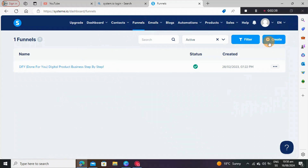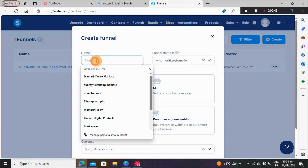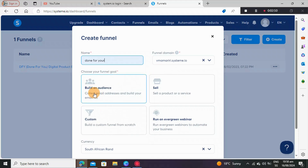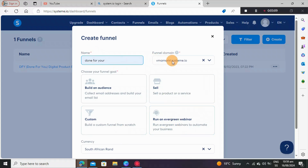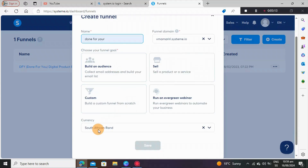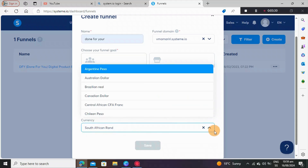When you're in Systeme.io, come to Funnels and then click Create. Let's name our funnel — let's say 'Done For You.' We are building an audience, so first of all you need to know what you are actually doing. Here we are building an audience; you can also sell a product or a service, build a custom funnel from scratch, or run an evergreen webinar. We're going to build an audience. Then you need to select the currency of your country — I've chosen South African Rand because I'm in South Africa.